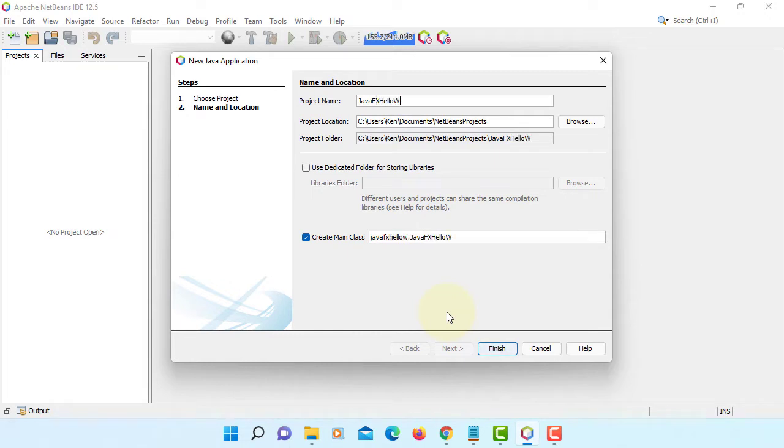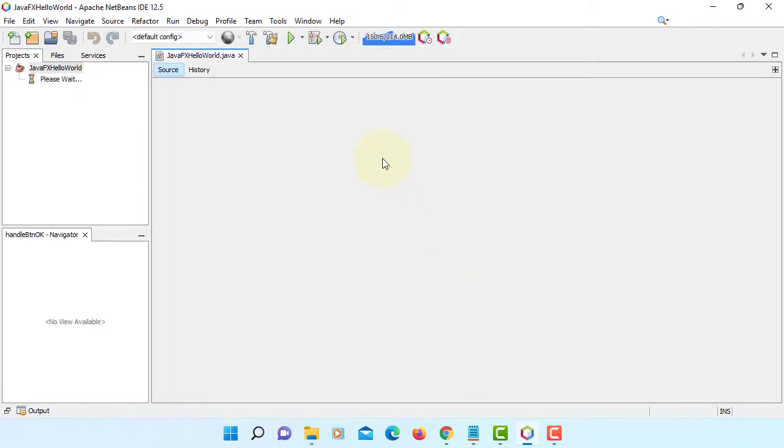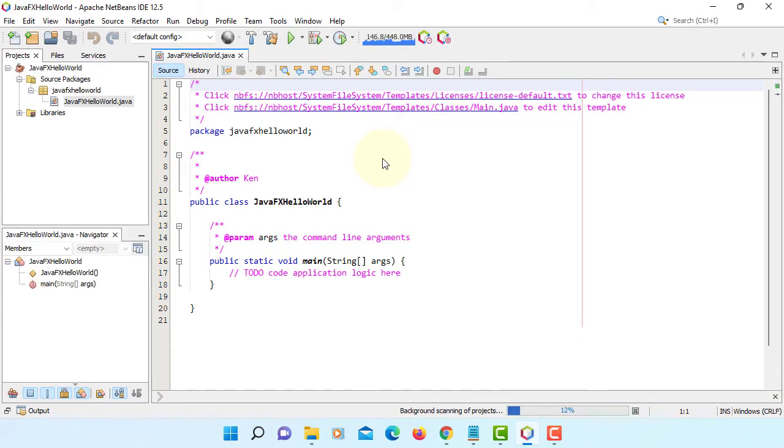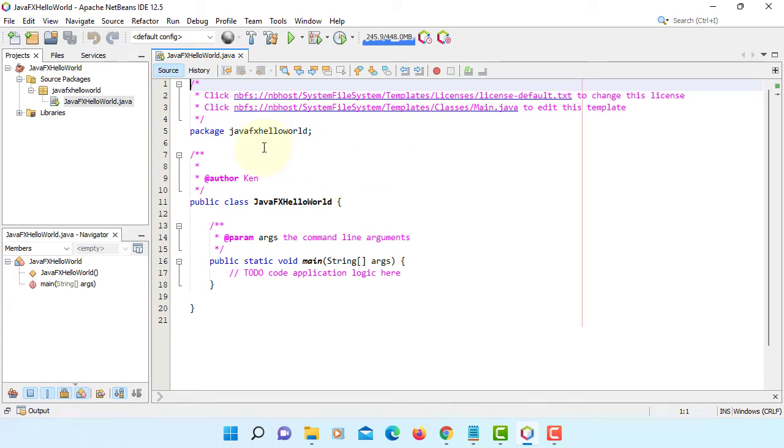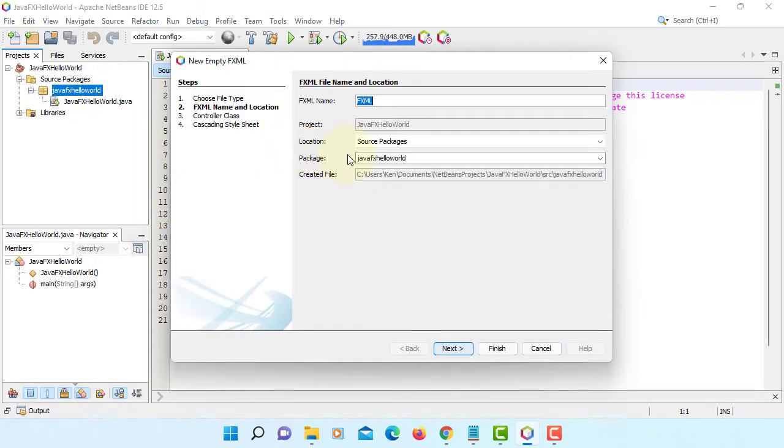JavaFX Hello World. If you use NetBeans with anything higher than JDK 11, you won't be able to use JavaFX FXML project. So you need to manually add it.